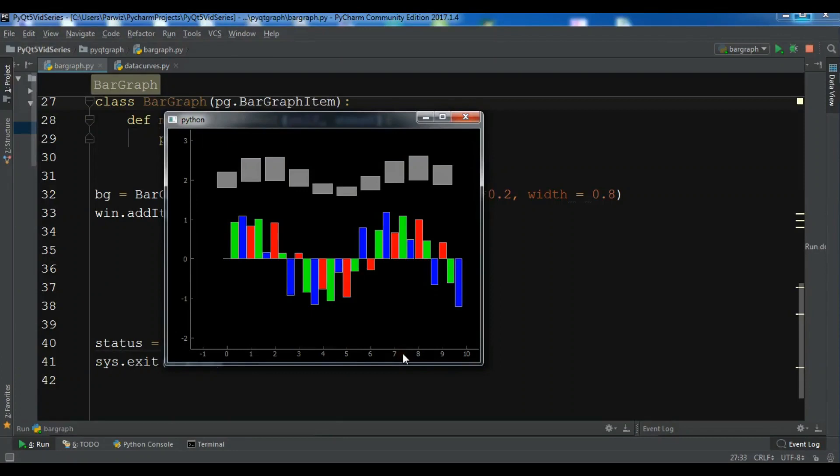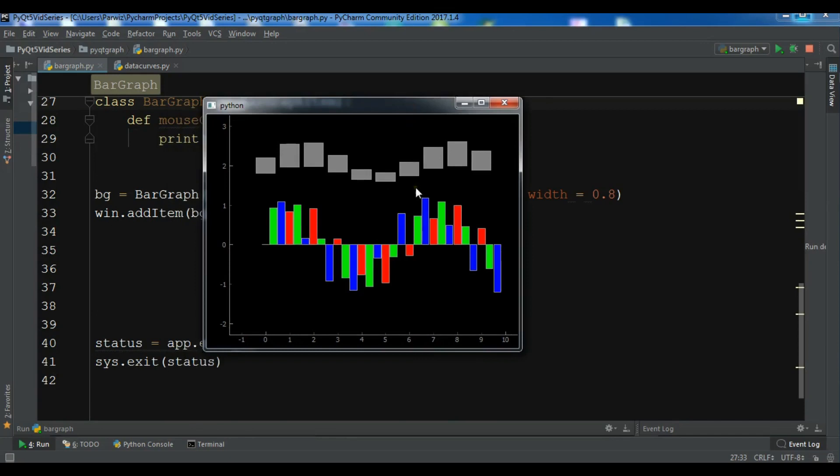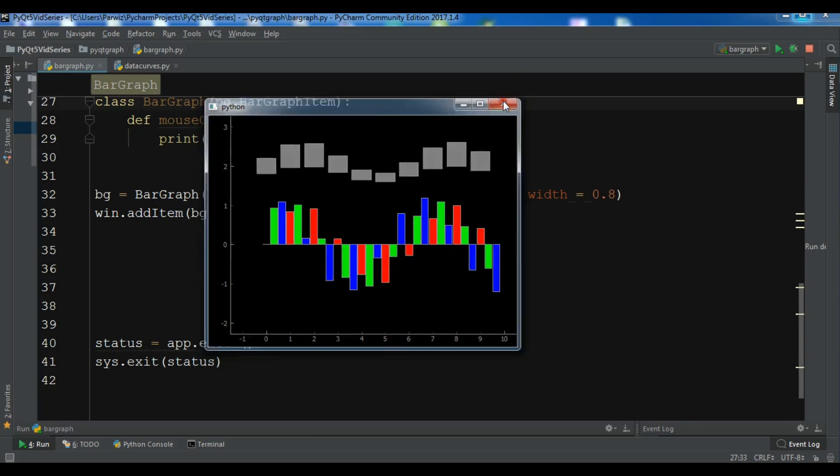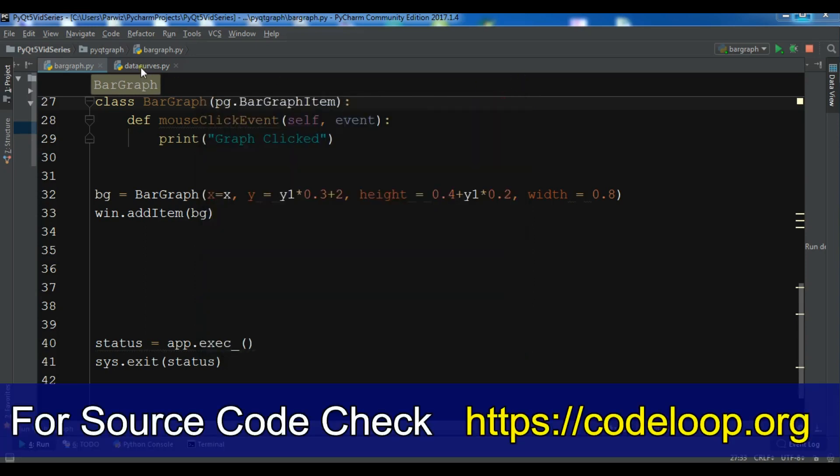Hello YouTubers, I'm Parwiz. In the previous video we created a simple bar graph in PyQt graph. This is from the previous video. In this video I'm going to create some data curves in PyQt graph.